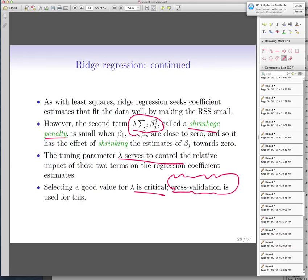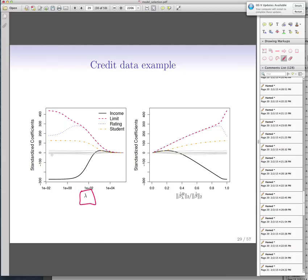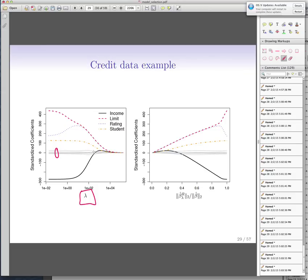We try to shrink our model by imposing that extra term when we minimize RSS. Looking at our credit data — credit balance on 10 variables including limit, rating (in blue), student status (yellow), and income (black) — we can see how changing lambda affects the coefficients. As we increase lambda, these coefficients tend to become smaller and smaller, virtually converging to zero. Specifically when we have a very large lambda like 10,000, all coefficients get closer and closer to zero.